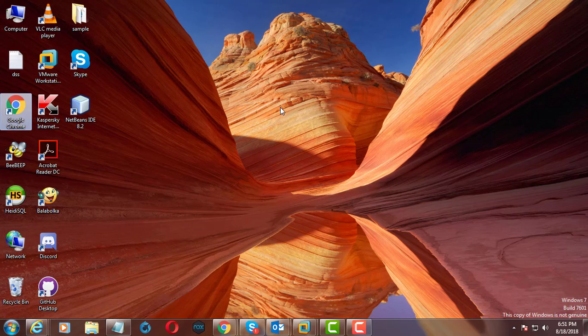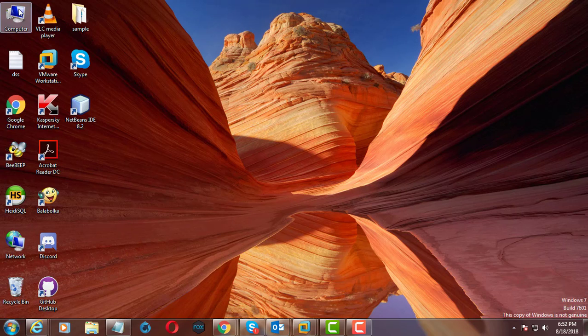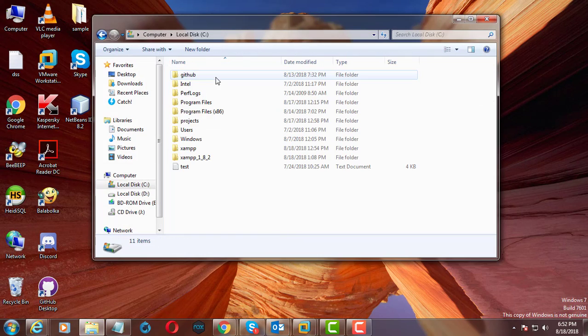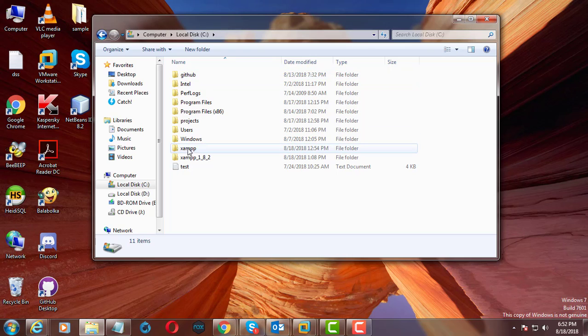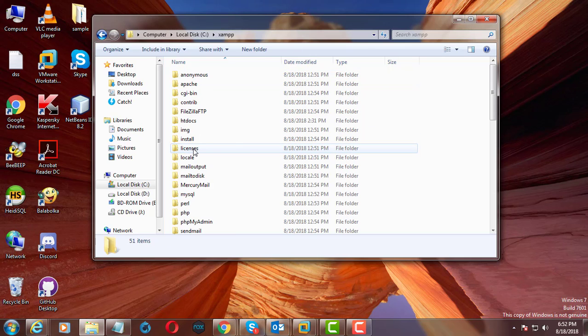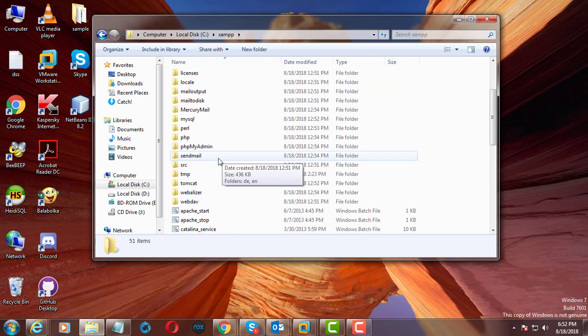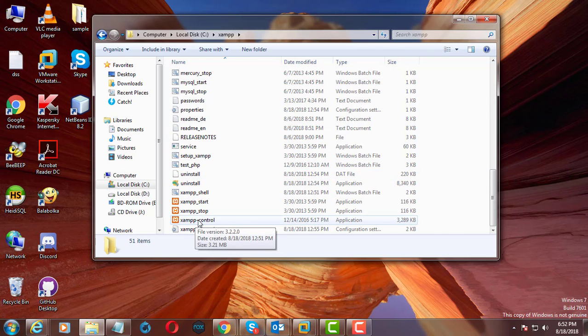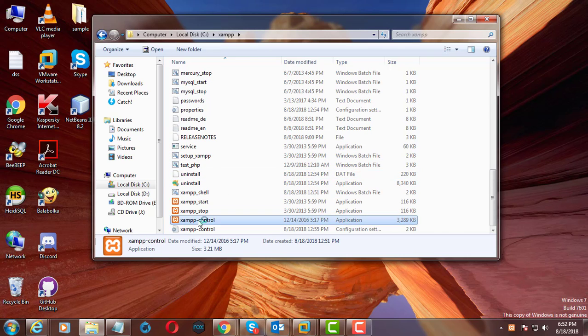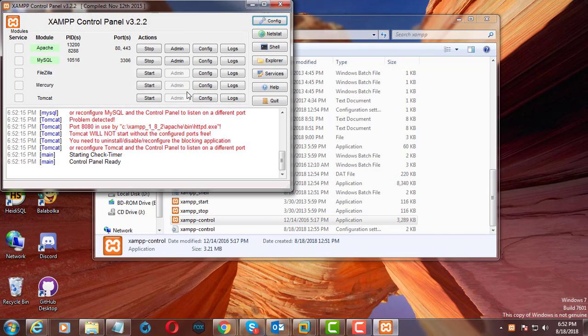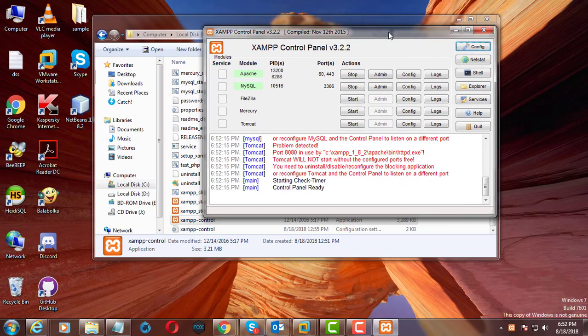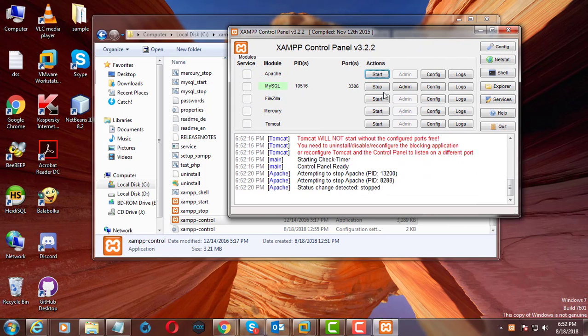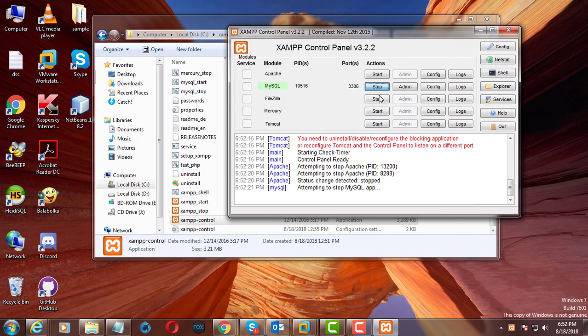My computer, C drive, XAMPP, XAMPP Control Panel. Stop Apache and MySQL services.